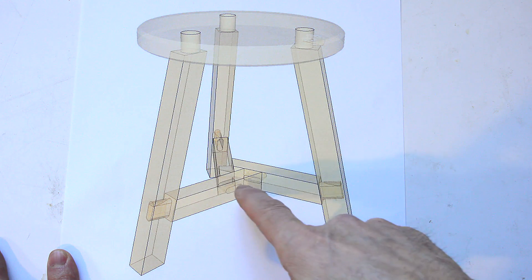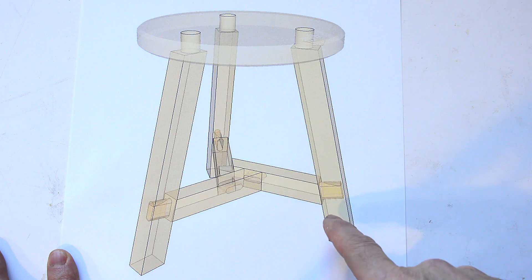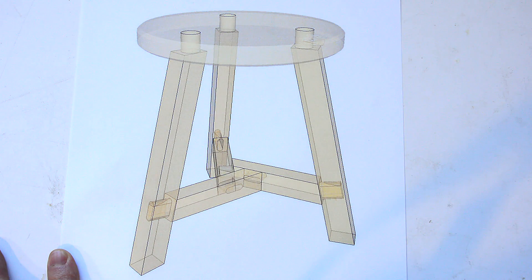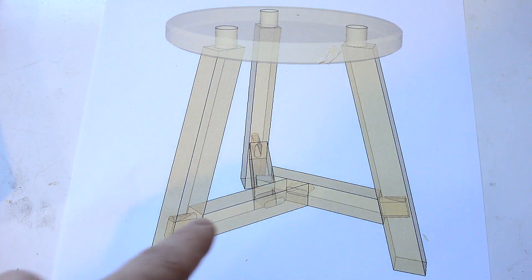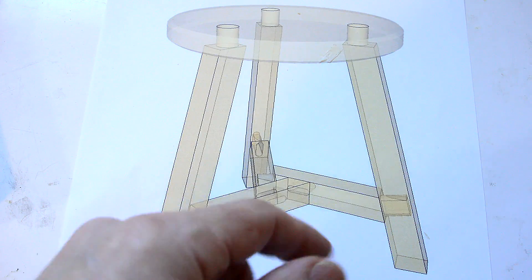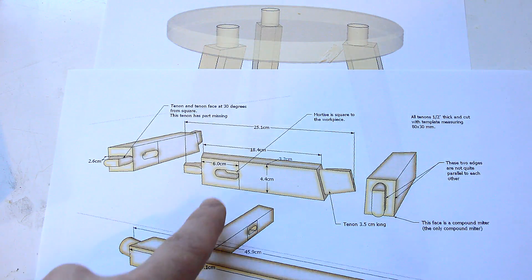The catch is, all of these mortise and tenon joints are at an angle, and this one's even a compound miter. I'll start with the joints in here for the legs, and I've got the dimensions for those here.